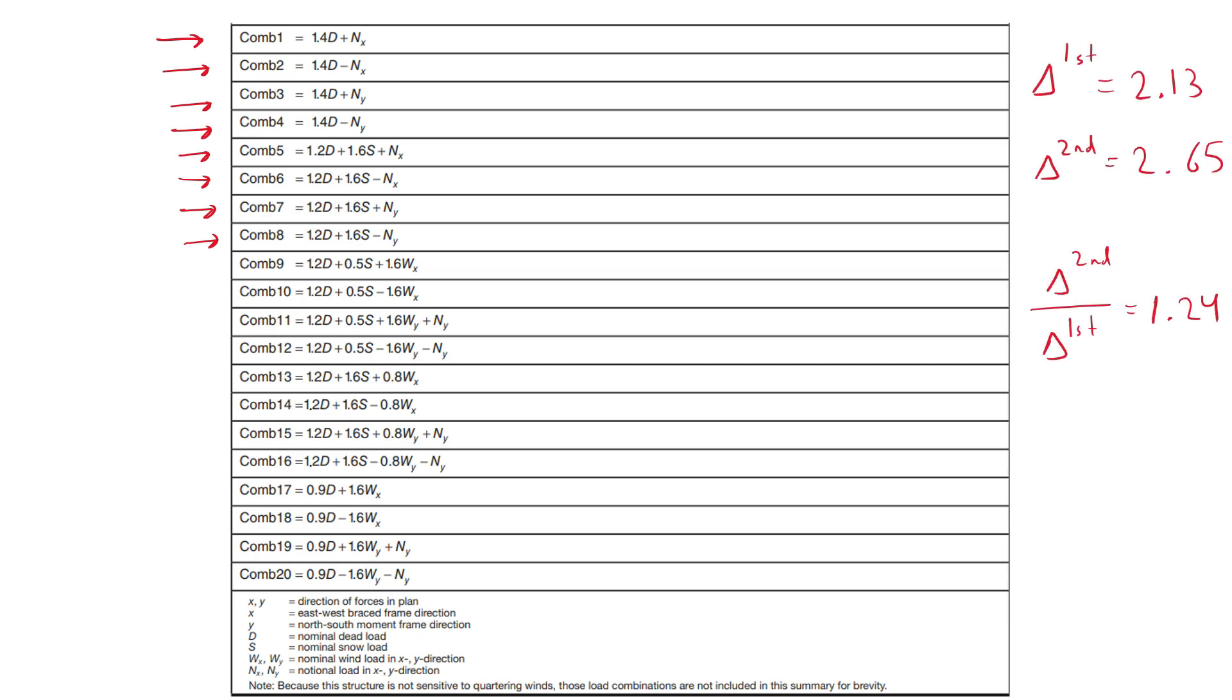If we use the values obtained from the serviceability state, we get 1.24, which is very close to 1.5. And thus, to be on the safer side, we add the notional loads in the north-south direction anyway.